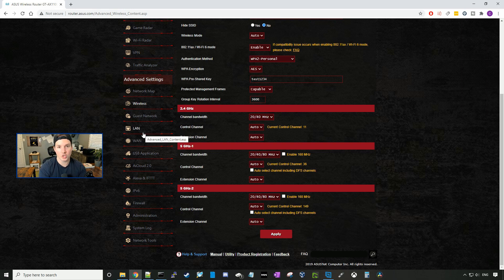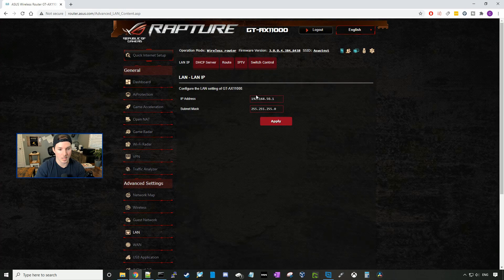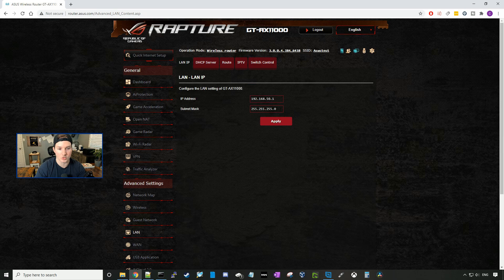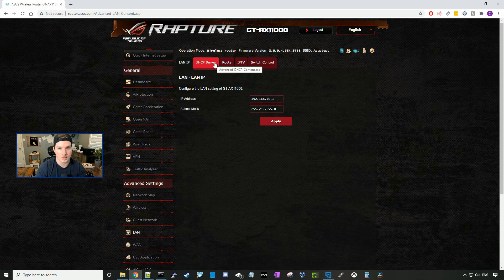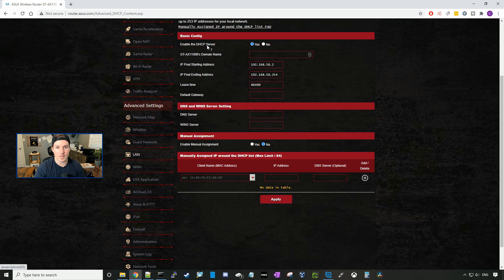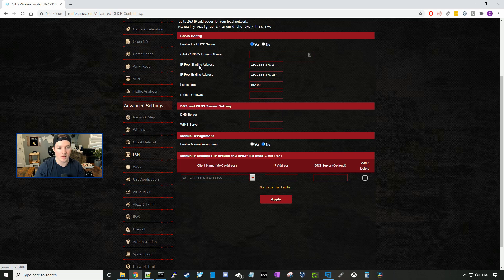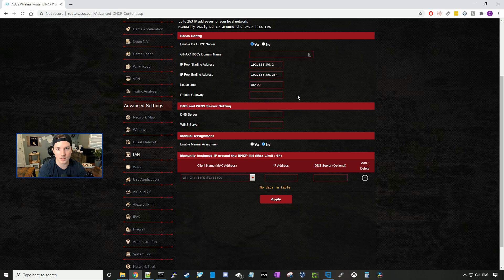If we want to change the subnet that our clients are getting within our wireless network or our LAN network, we would click on LAN, and by default it's giving us the 192.168.50 network slash 24, which will give you 254 working hosts. You could change this to be whatever you want and then apply. If you do change this LAN IP, you're going to want to change the DHCP server as well. And we can see that the DHCP server is enabled, and the IP starting pool is 192.168.50.2, and the ending is 50.254. And it shows a lease time of 86,400 seconds, which is a day.